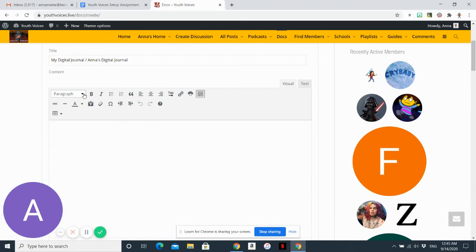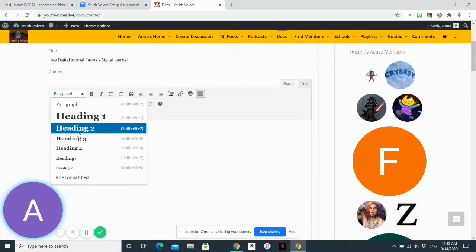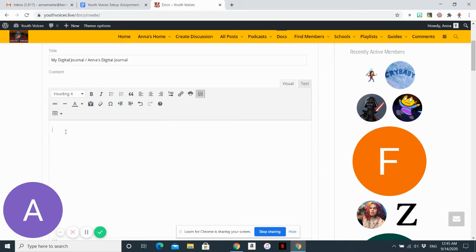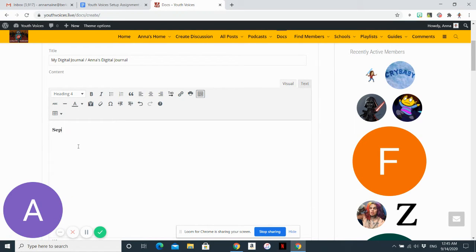You want to start by adding a heading. I usually choose size 4 and write the date.